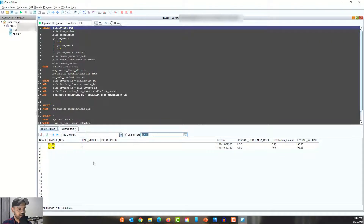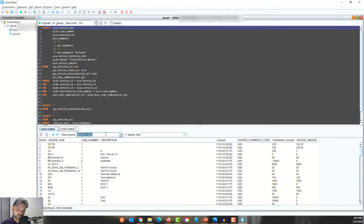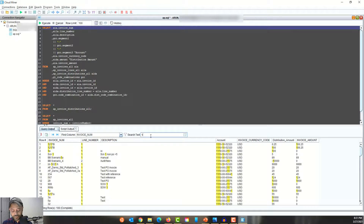Switching back to Table View, there's a search option with a Find Column selector. If I search for a string like '12117B' without selecting a column, it searches across all columns and returns records containing that string. If I specify a column — say invoice_number — and search for '1A', it filters results based on that string in just the invoice number column. A pretty good filtering feature.